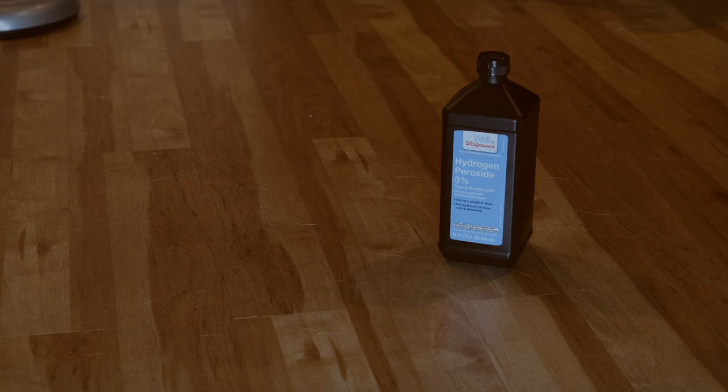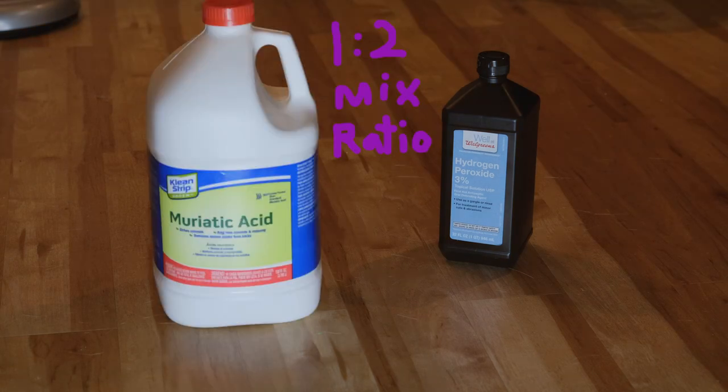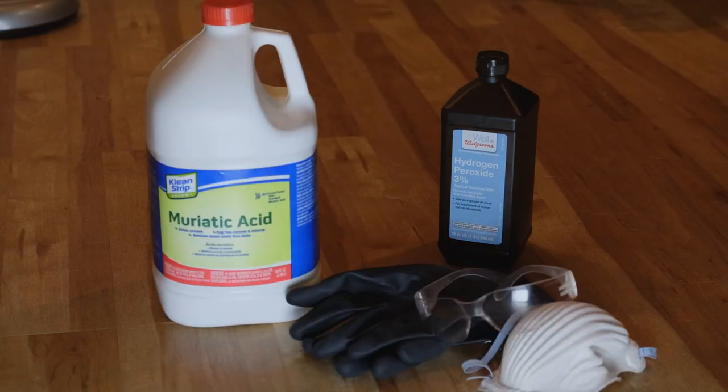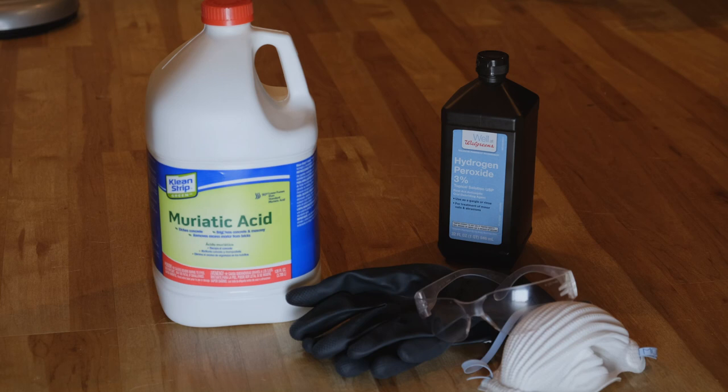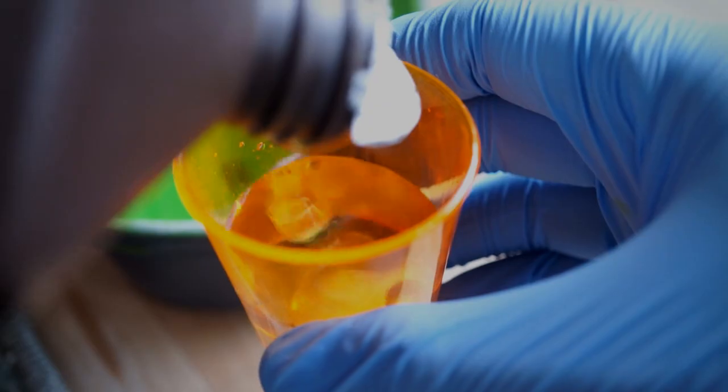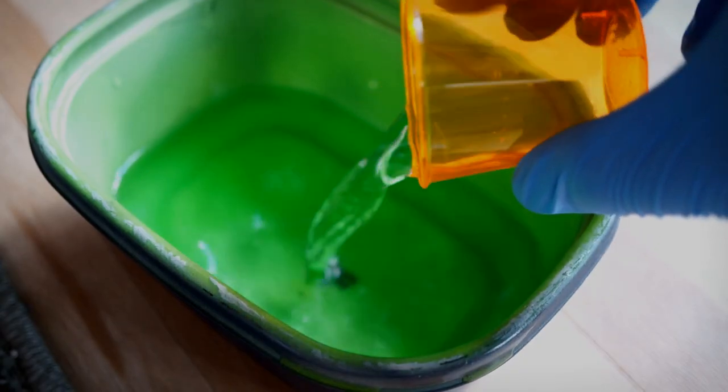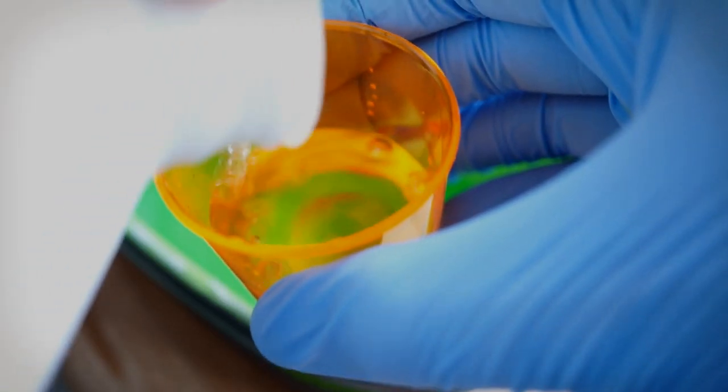The two chemicals I use to remove the copper are hydrogen peroxide and hydrochloric acid. These are very strong acids, so use proper protection. It will put off a chlorine gas, so use it outside in a well-ventilated area.